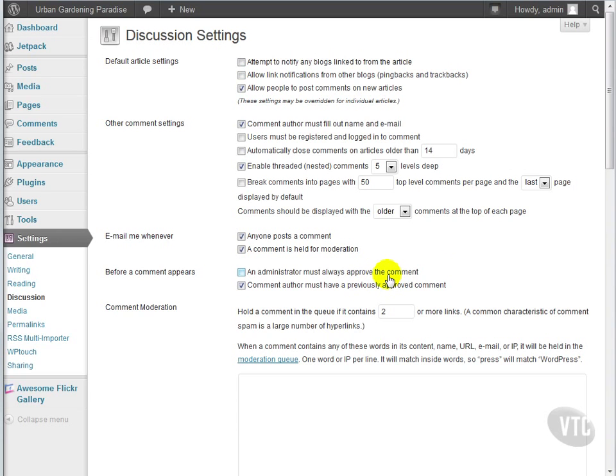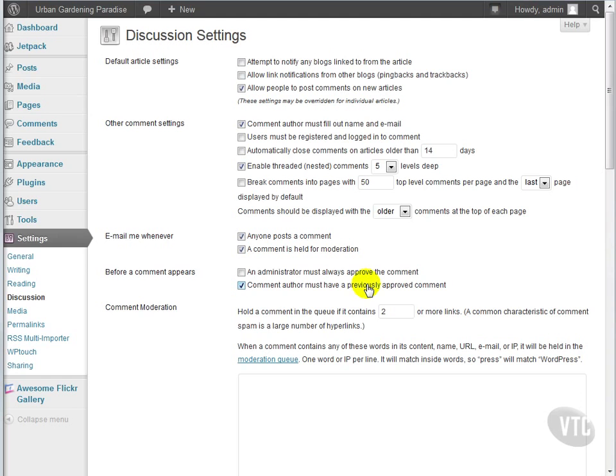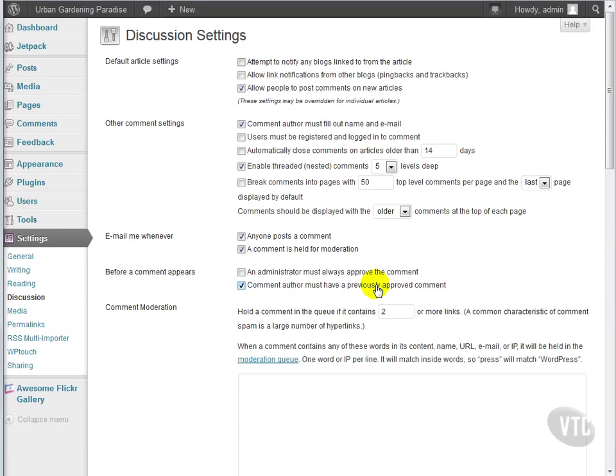Whether you choose to always approve comments or allow people who have had a previously approved comment to be automatically published largely depends on whether or not you trust those people who have been previously approved. This is probably best for small to medium sized sites where you have a better idea of the people that read your site. You can form relationships with them and pretty much know whether or not you can trust them.